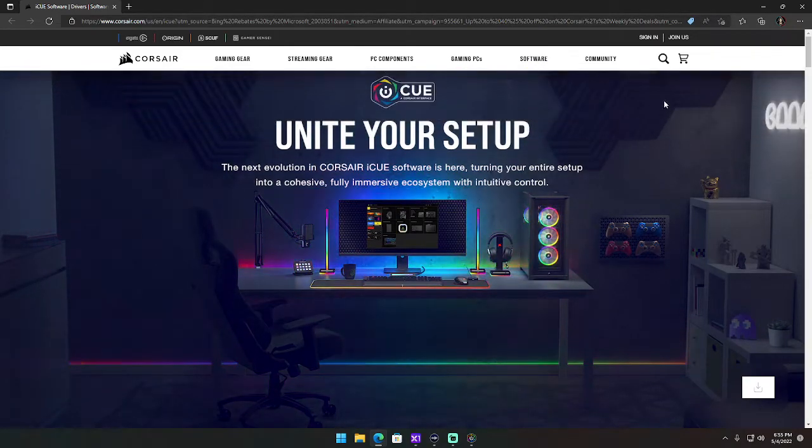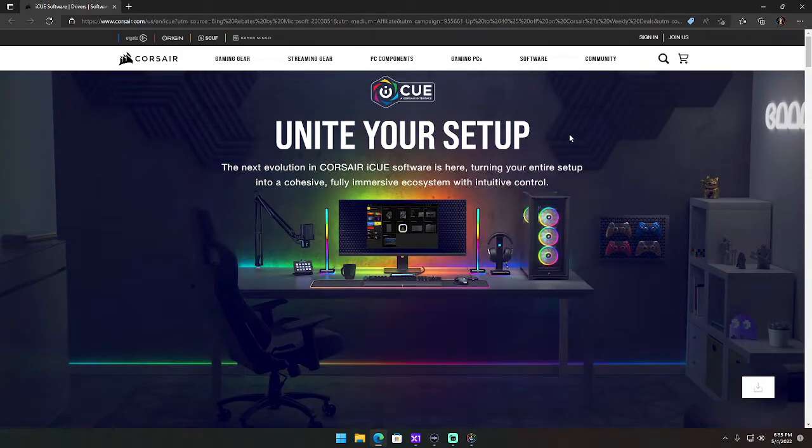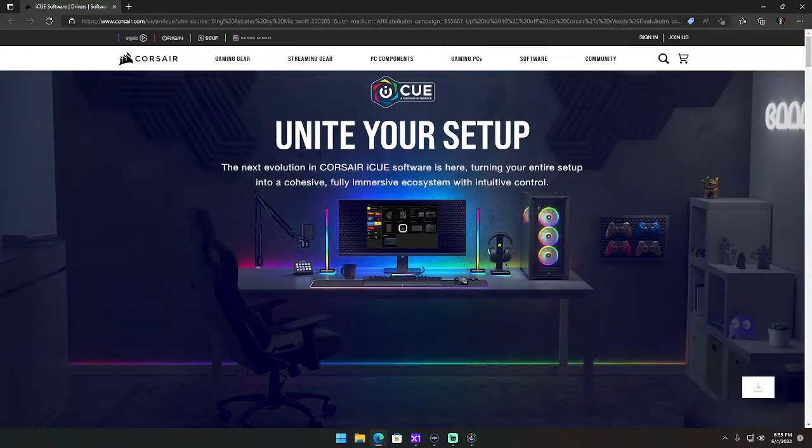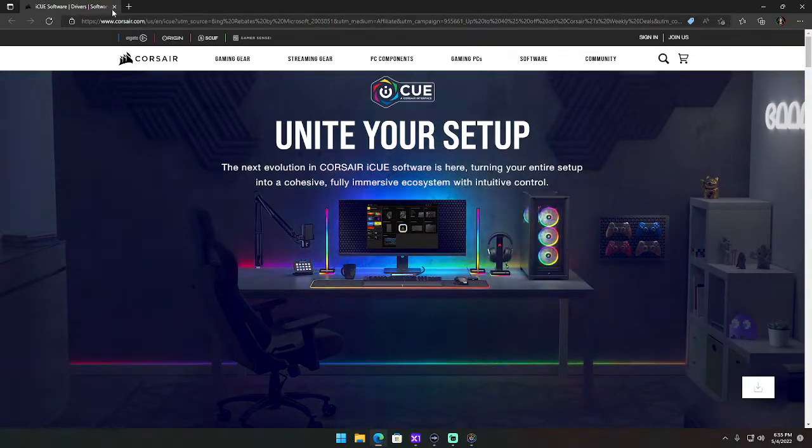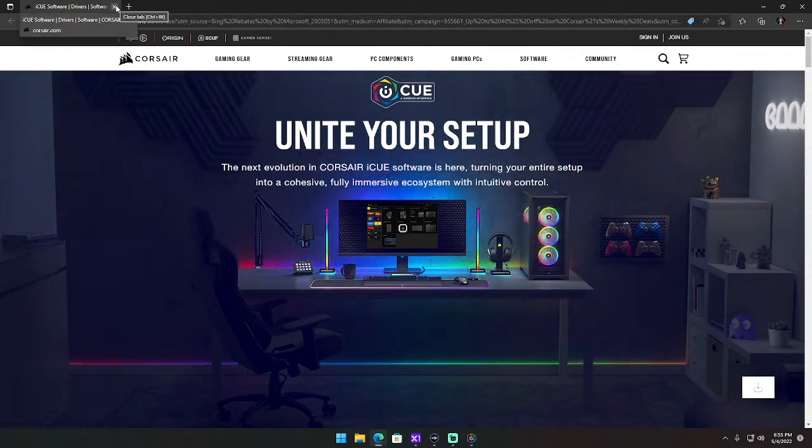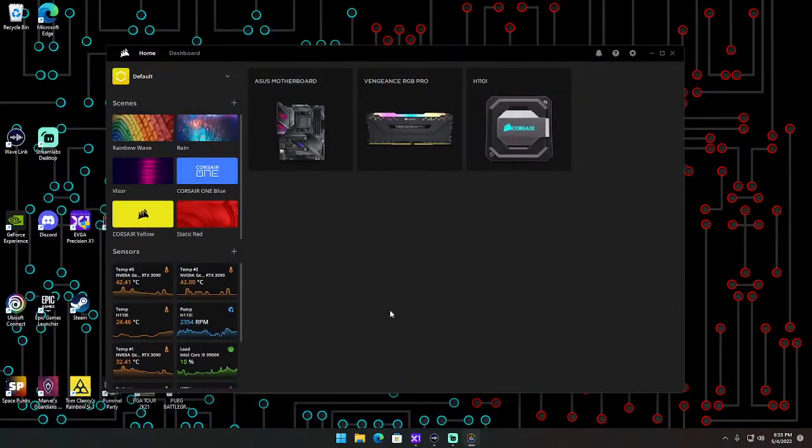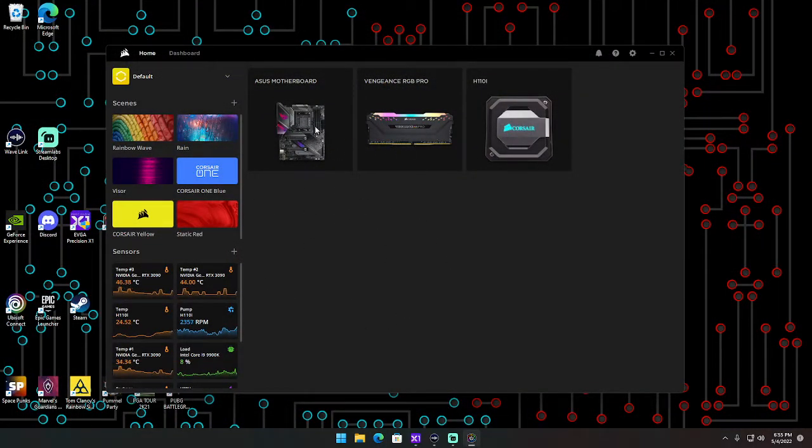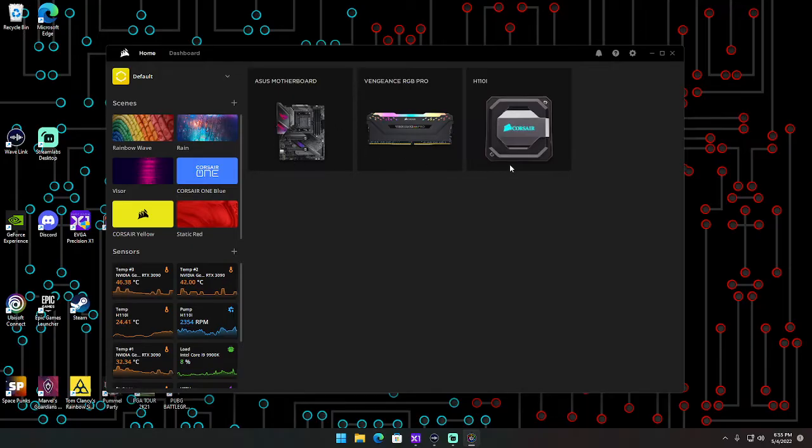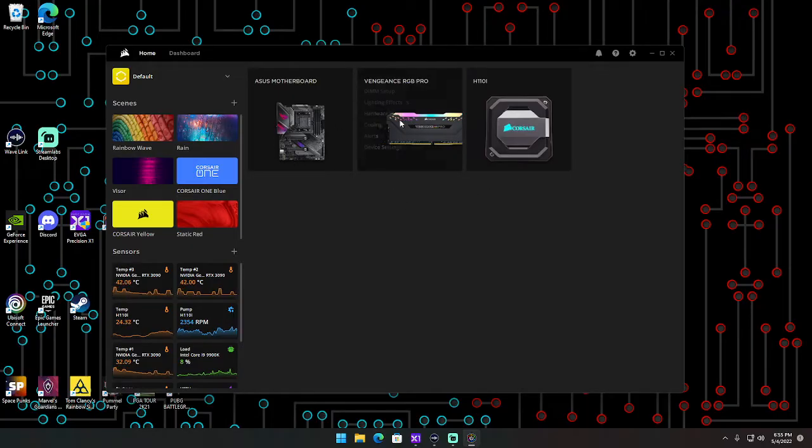I will leave the link to this website in the description of the video. So once you download it, it's going to look like this. You might have a different setup here depending on what devices you have and whatnot.